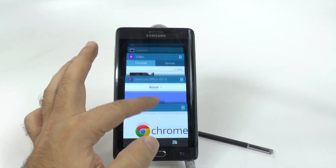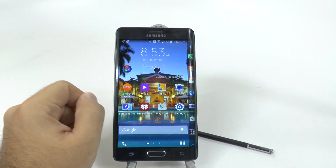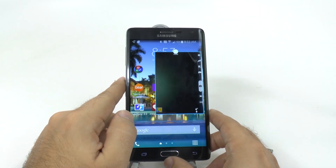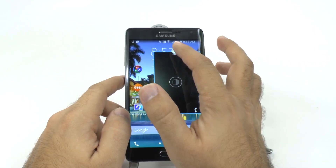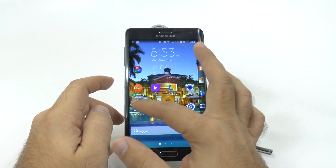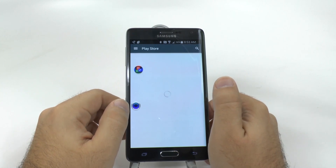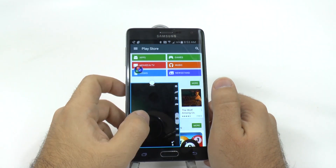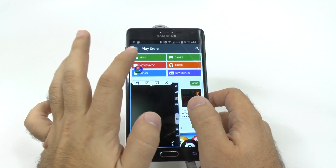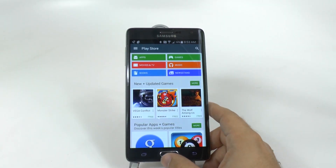My favorite use for this is the camera app. You can open up your camera app in a pop-up so it doesn't take up the whole screen. You can minimize it, keep playing a game or browsing online, and then as soon as you need to take a photo, just pop it open and take your photo. Very simple, quick, and easy to do.